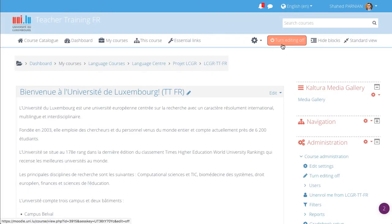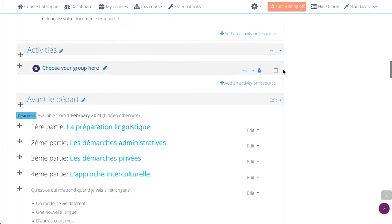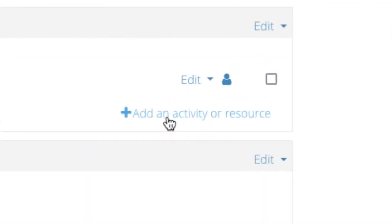Then, scroll down to the section where you want to add the assignment. Click Add an Activity or Resource.